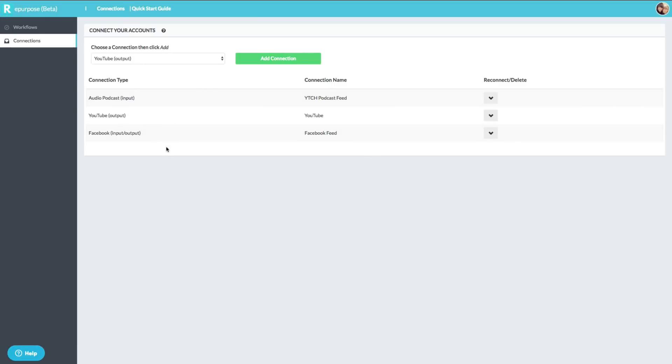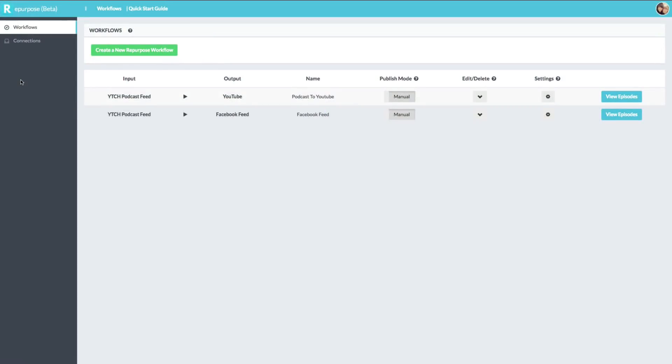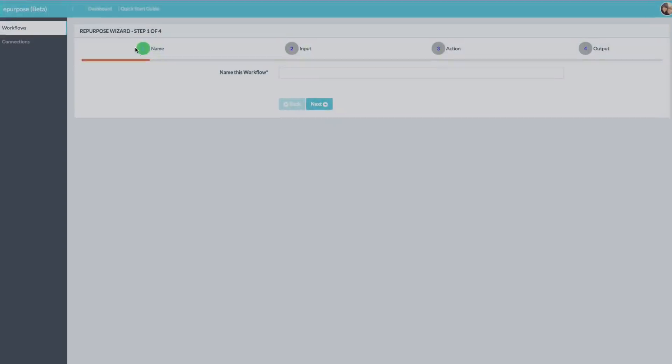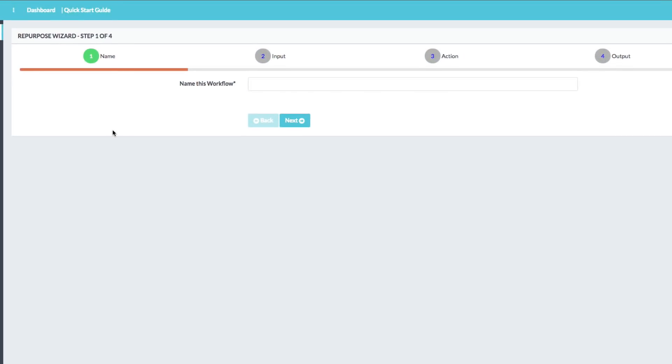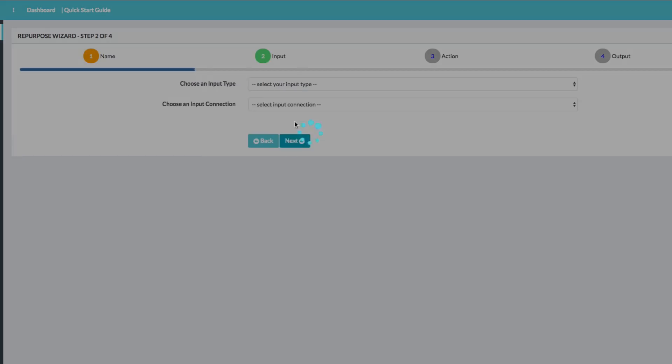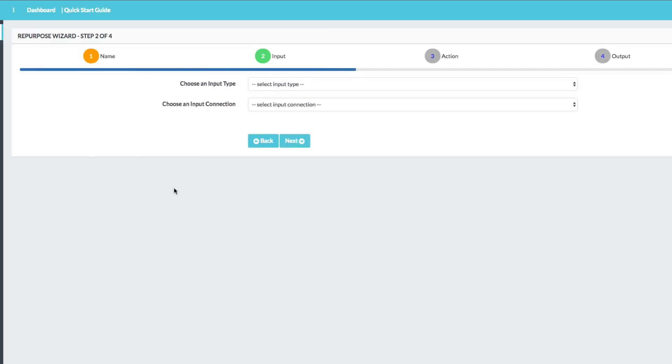Now once everything is connected under your connections here, go and navigate over to workflow. This is where the magic starts to happen. Then once you're here, go ahead and click the create new repurpose workflow. Once you do that, you're going to go through a four step process here. We're going to name this workflow. So go ahead and name it workflow one. Just for the purposes of this video, then click the blue next button here.